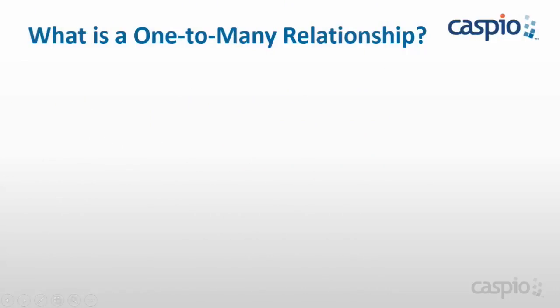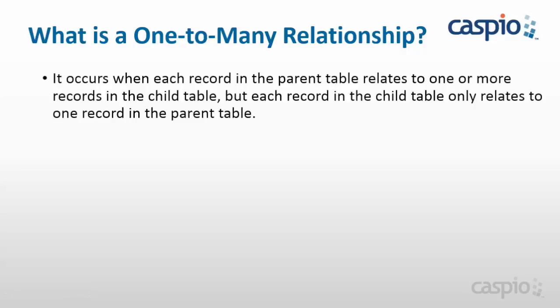What exactly is a one-to-many relationship? A one-to-many relationship happens when each record in the parent table relates to one or more records in the child table, but each record in the child table only relates to one record in the parent table.